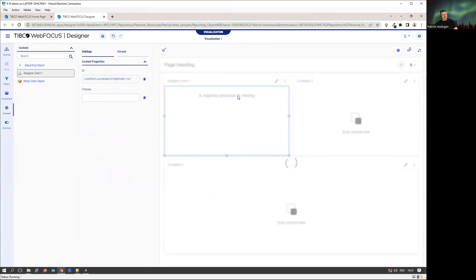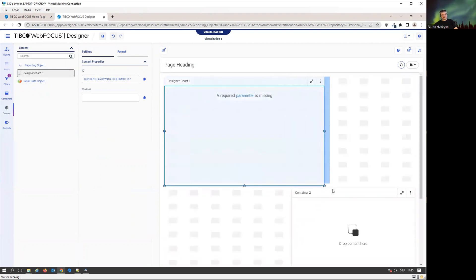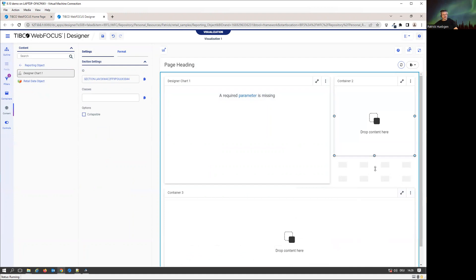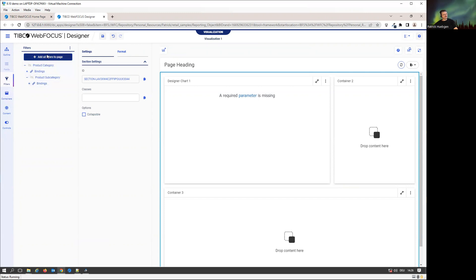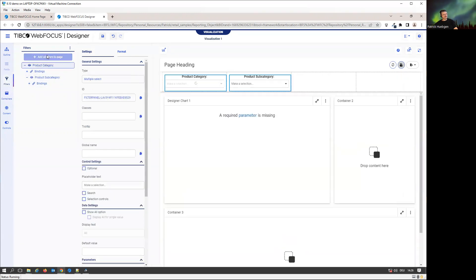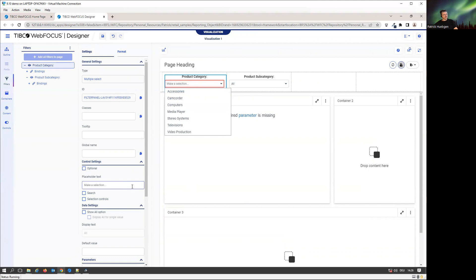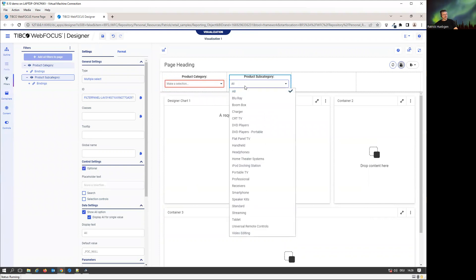I get a warning that the required parameter is not here. Let's move that one around. There's the filter dialog. I can select that filter and see my filters. I can now add those filters to the page. I select the product category. I could add the all option for both, so I got all in here.